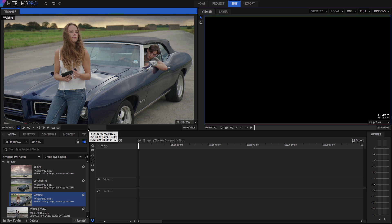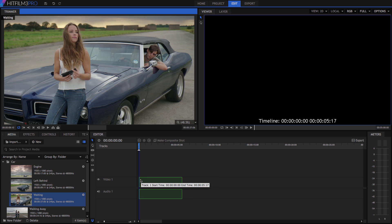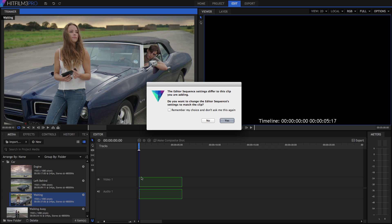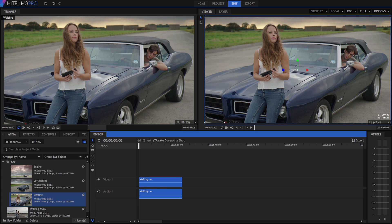Hover over the scrubber bar and a tooltip will pop up showing the timecode for the in and out points and the duration of our selection. Now if we drag this clip from the trimmer to the timeline, only the selected portion is used. The first time you add a clip to the timeline, HitFilm may ask you if you want to set the editor settings to match the clip. In most cases you will want to select Yes. Once it is on the timeline, the clip appears in the viewer.